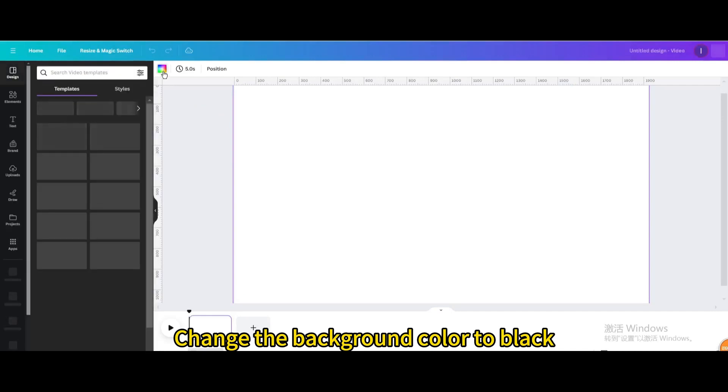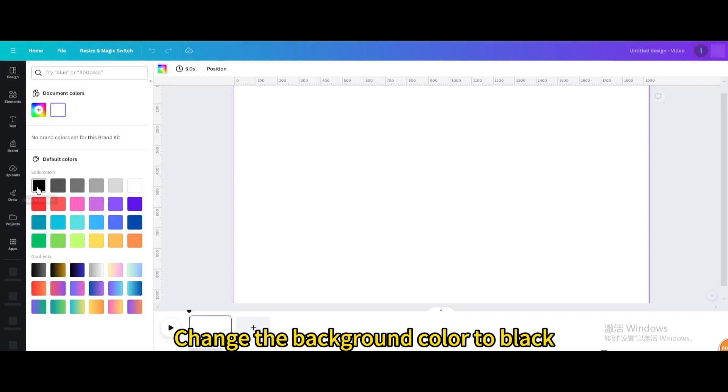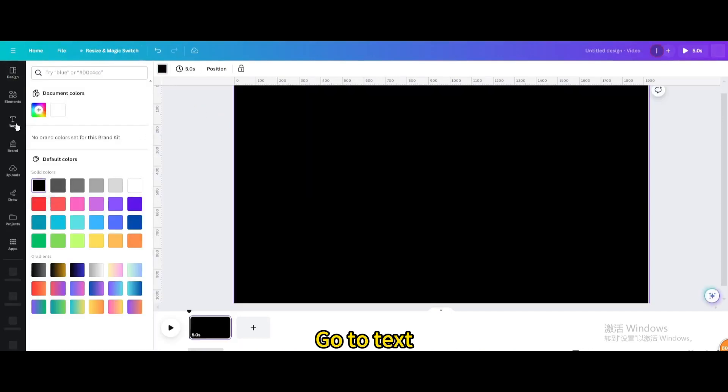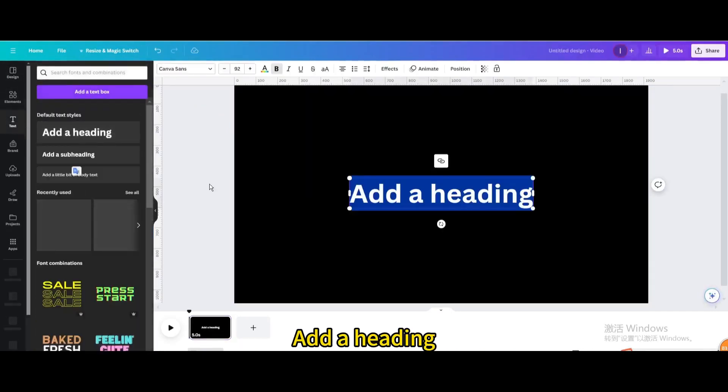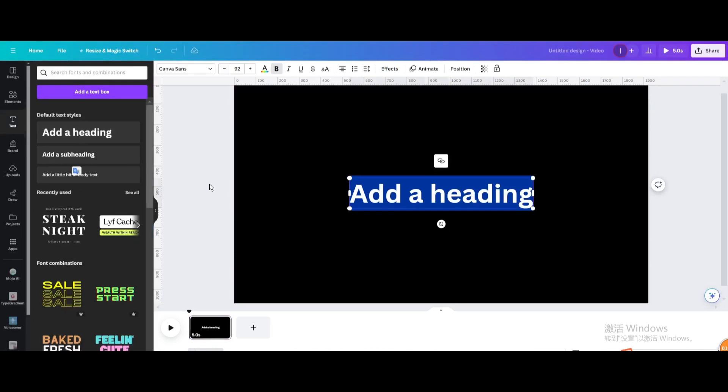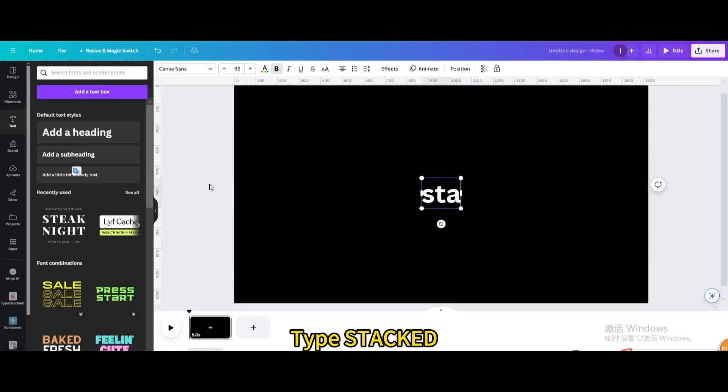Change the background color to black. Go to Text. Add a heading. Type Stacked.